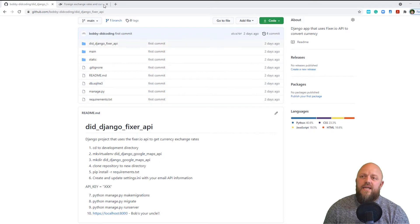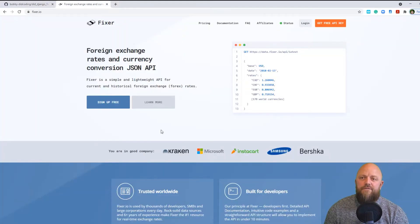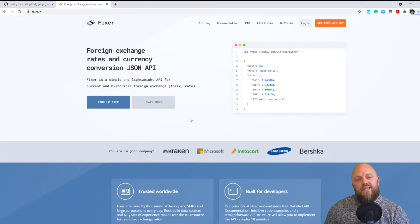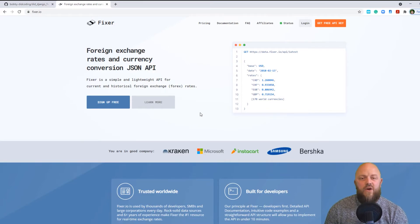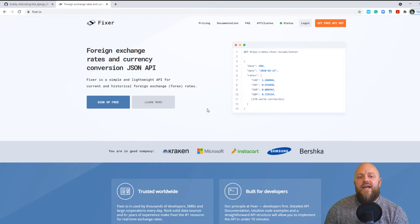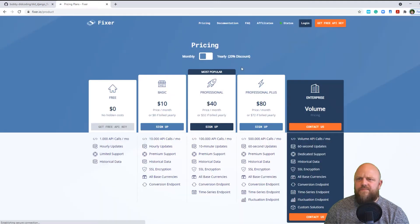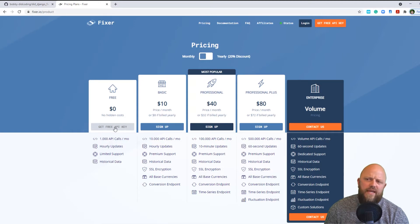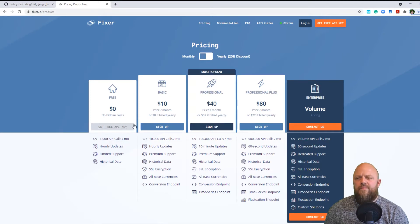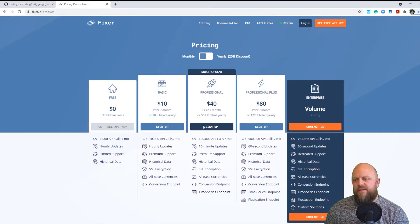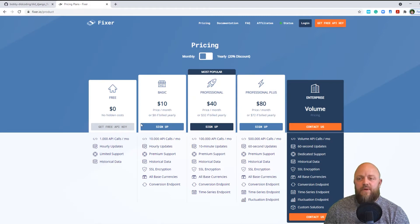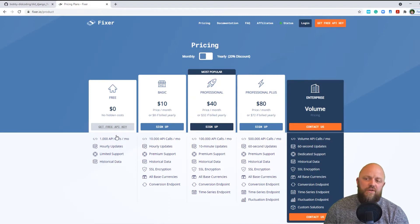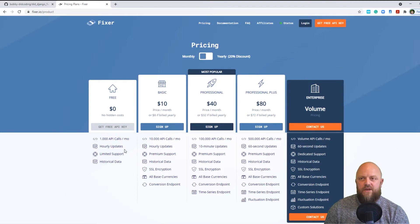This is GitHub, like I say. I've also got the link to fixer.io in the description below. This is the site you need to sign up, but you can sign up for free and you get an API key. If you go to pricing, this one here gives you 1000 API calls a month, but then you can pay $10 a month and up. It depends what your requirement is.